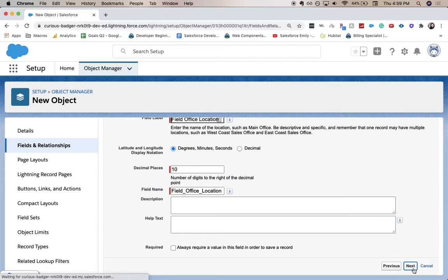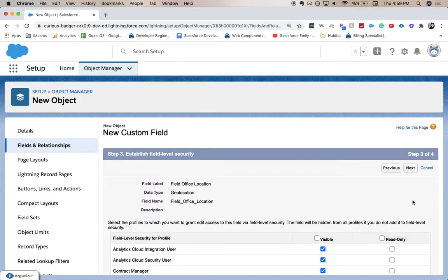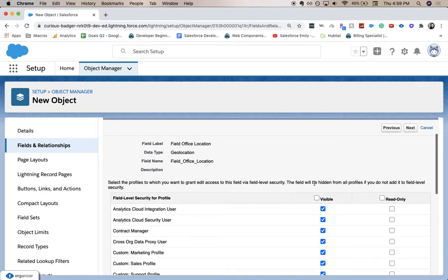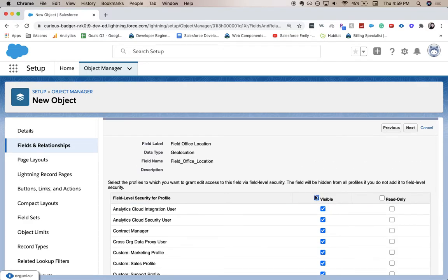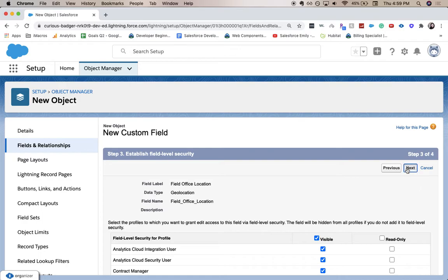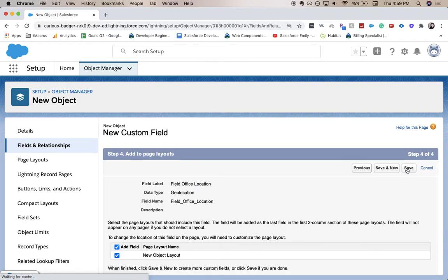Field level security - this will show if it's visible, read-only, things like that. I'll be sure to go into it in a different video. Click Next.